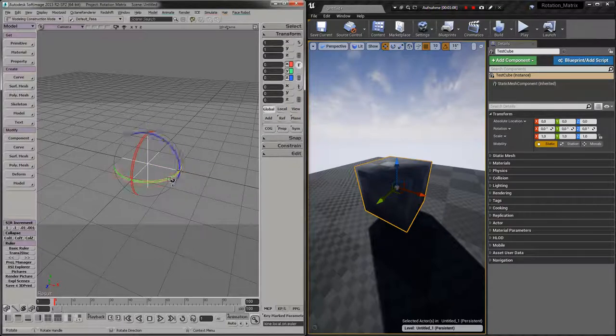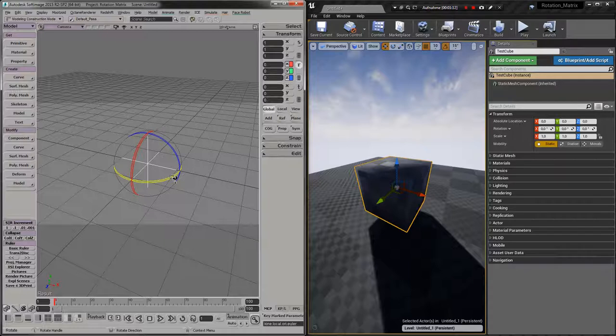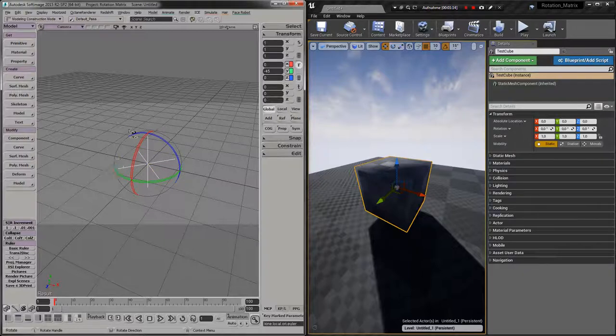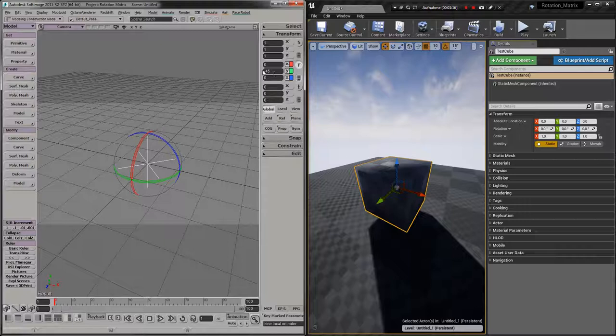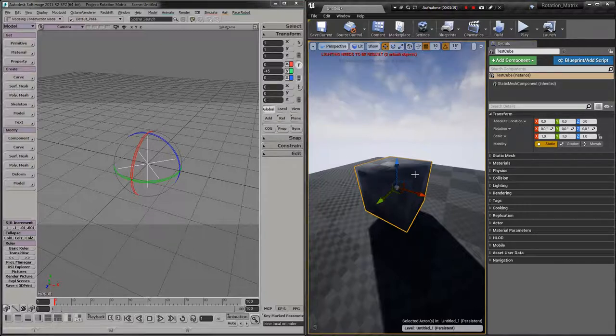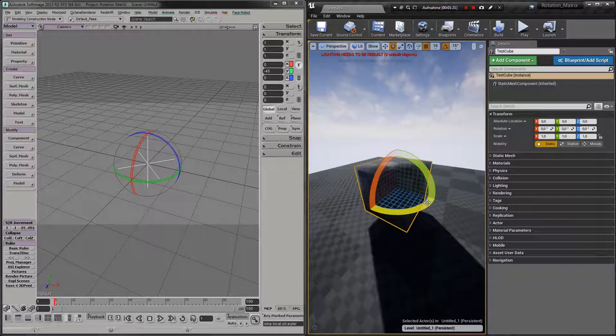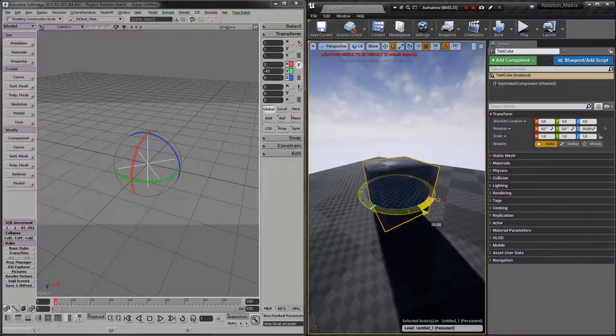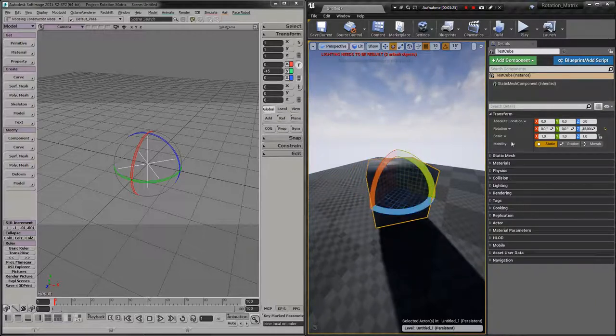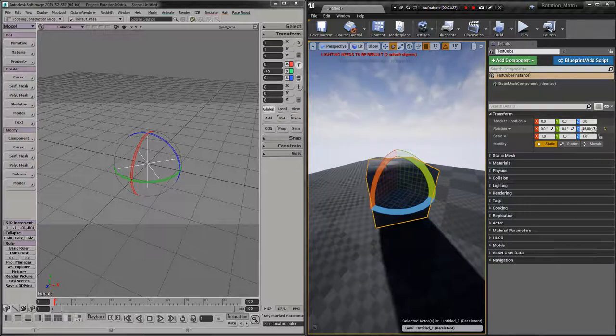So let's say I rotate here for 45 degrees clockwise, so I get here minus 45 degrees. If I do the same here in Unreal Engine, same direction, then I have z 45 degrees.